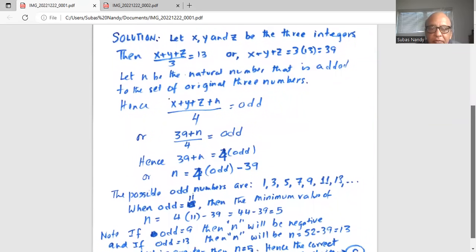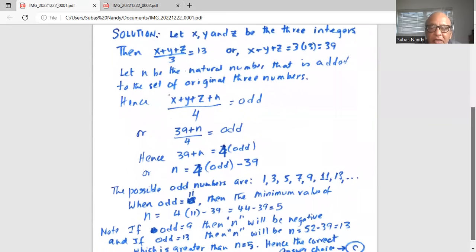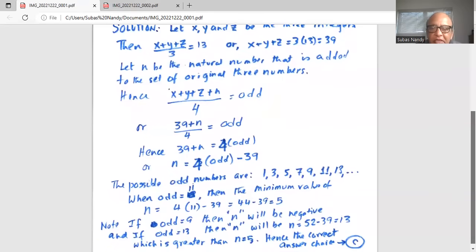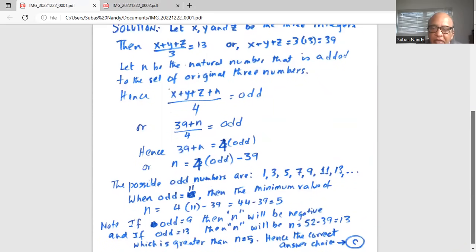If we take the odd number as 9, then n will be negative because we have 4 times 9 equals 36, and 36 minus 39 equals minus 3. On the other hand, if we take the odd number as 13, then n will be equal to 4 times 13, which is 52 minus 39, equal to 13 — which is greater than 5.